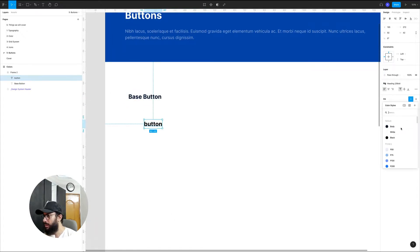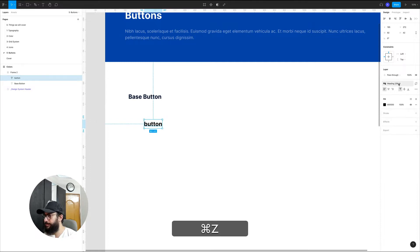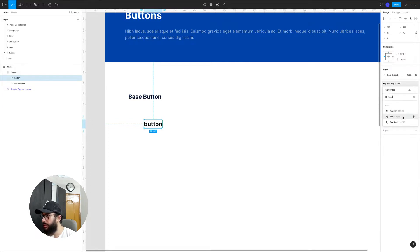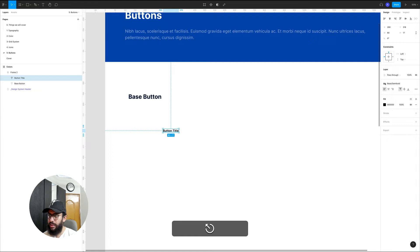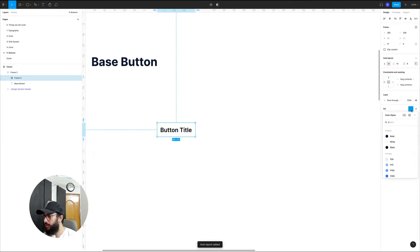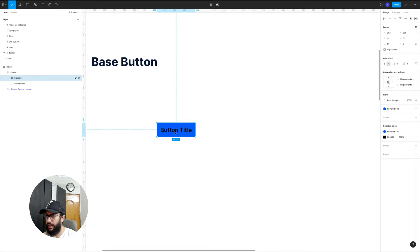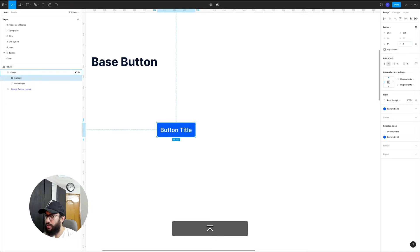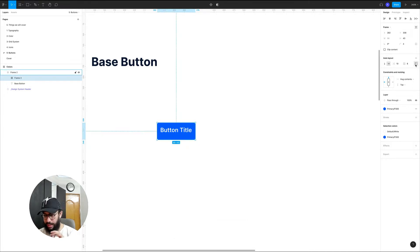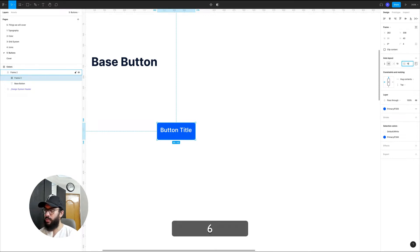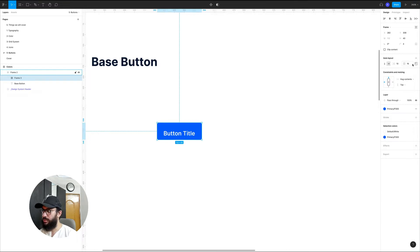This is going to be our button — let me just make this text smaller. Since we're getting started with the base button, I'll say this is going to be our button title. We're going to give it an auto layout, give it our primary color, and make the text white. I'm also going to give it a border radius and a height — the base medium-sized button will be 40 pixels. The padding on the left and right will be 16 pixels.